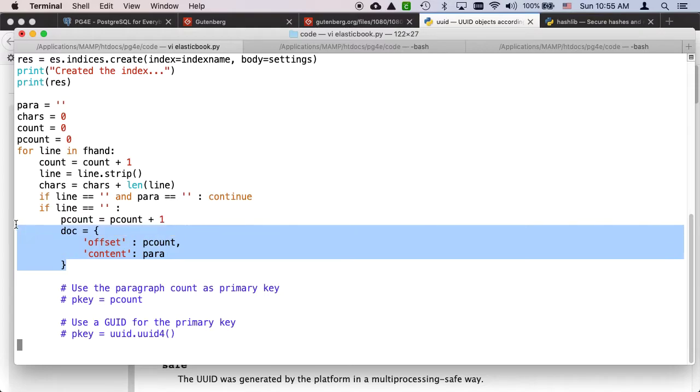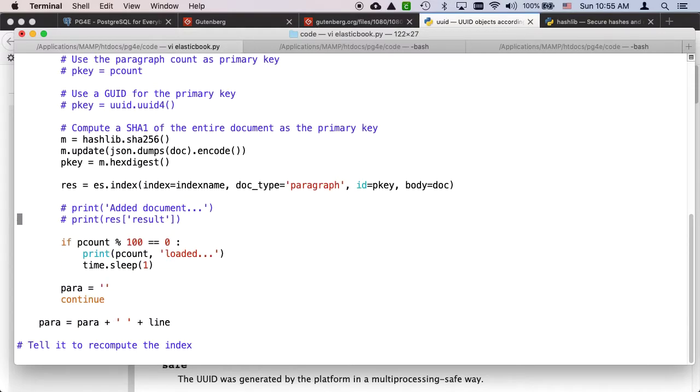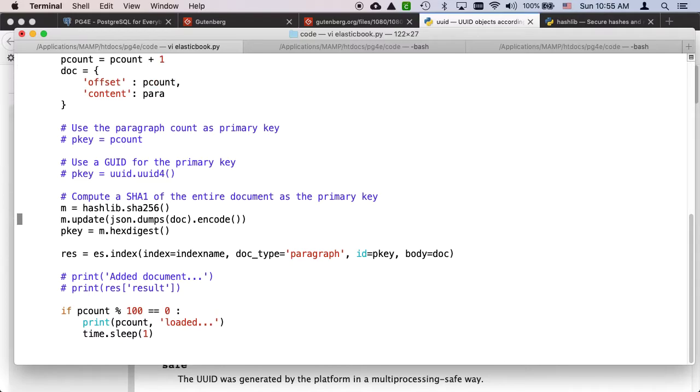At some point I find a blank line and I increase my paragraph count. Then I create a document to put in where the content is the actual text and I have this paragraph counter. I'm going to add this document, document type paragraph, throw the document in, but I want to talk a little bit about the primary key strategy.